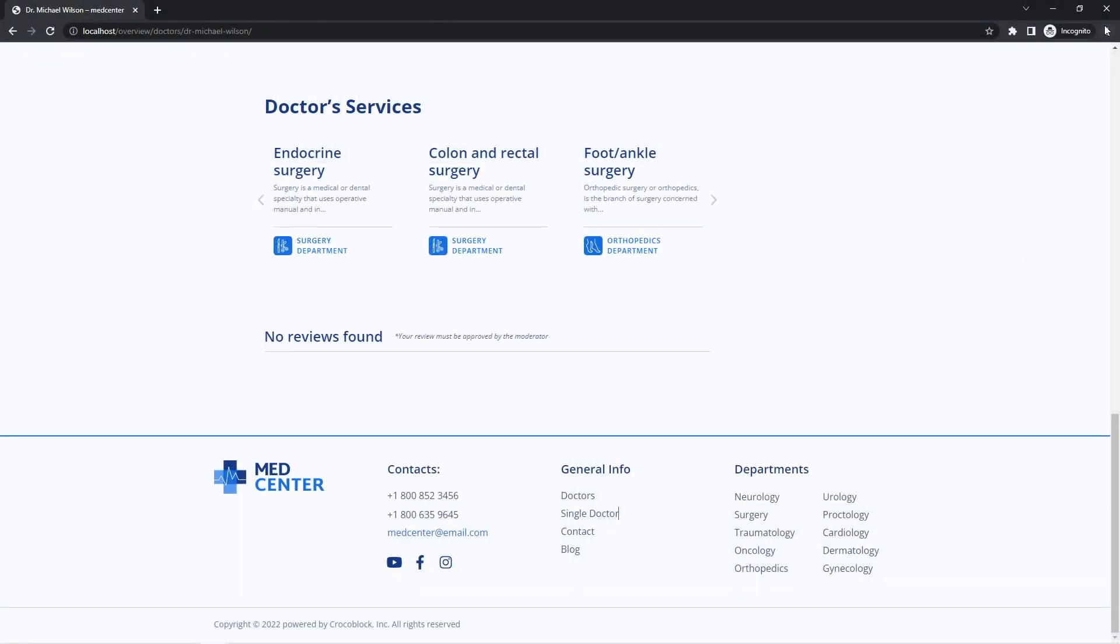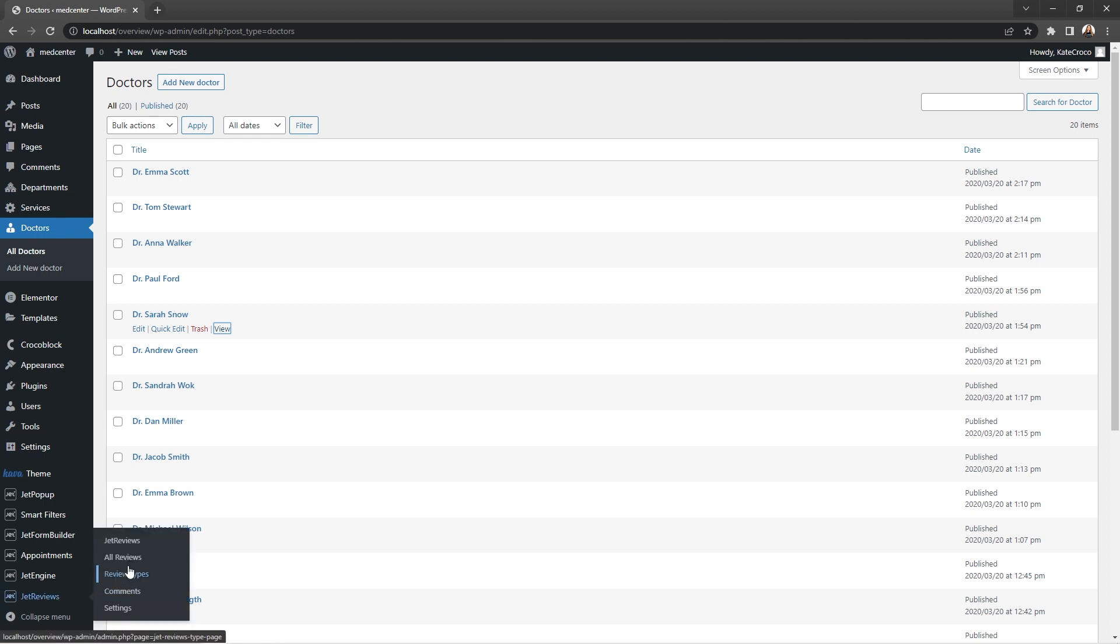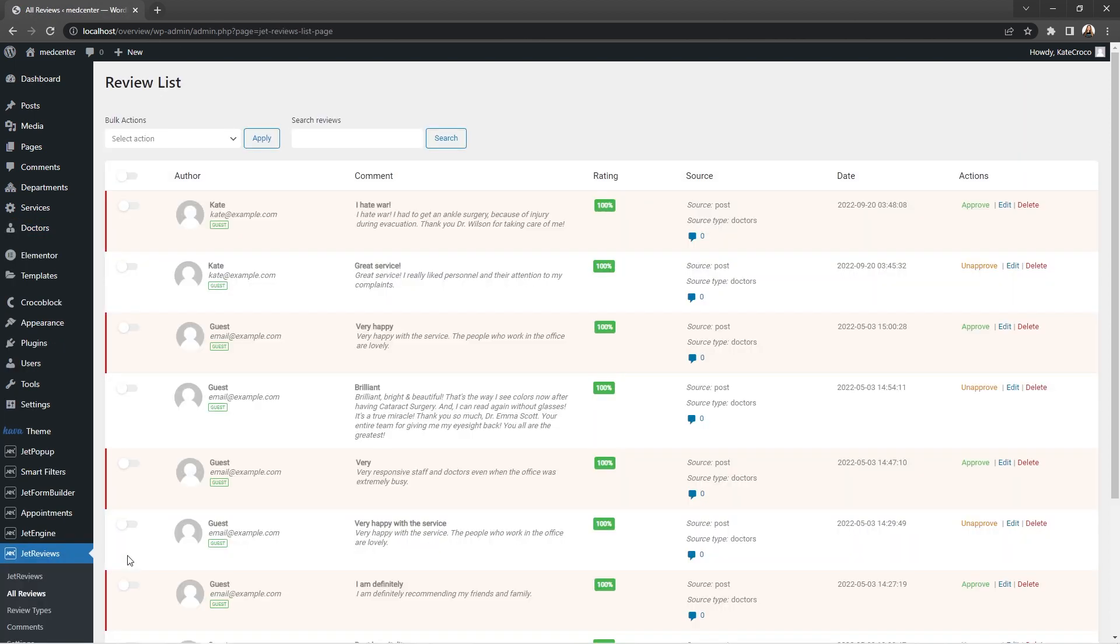So let's check out the review list on the backend, go to JetReviews, all reviews, and there we go, here are both of them. But the one that contains blocked words is highlighted in red, which means that we need to either add it, approve, or delete it accordingly.